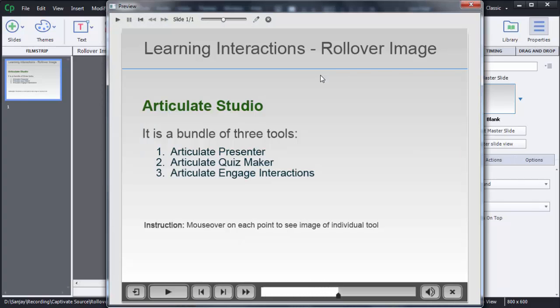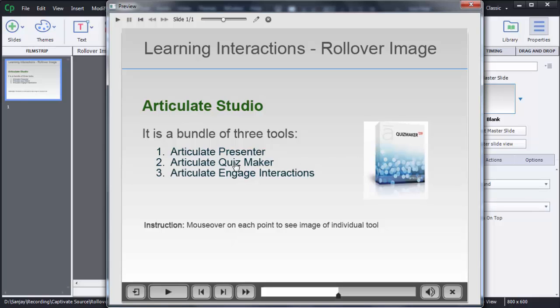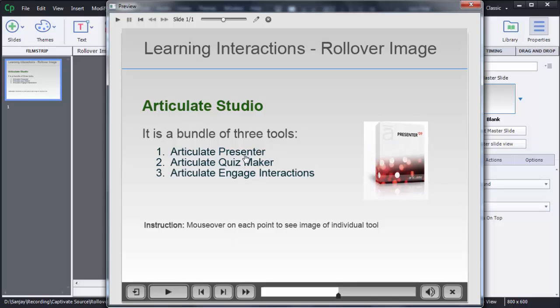Now you can see that screen is displayed. On mouse over of these points, image is appearing on the right side. If I mouse over this Articulate Presenter, that image is showing in this area. Similarly for Articulate Quiz Maker and Articulate Engage Interactions. This is how we can use rollover image in Captivate 8.